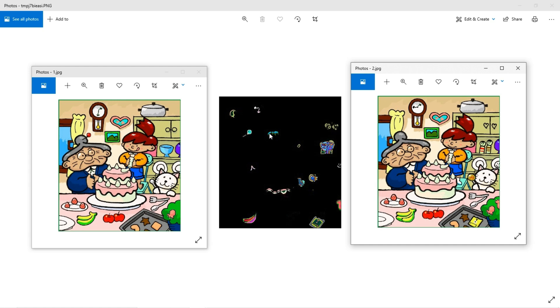That's how it spots all the differences between the two images and highlights them in a separate image. If you have any doubts or queries, please let me know in the comment section and I will address them. Keep supporting us — thanks for watching.